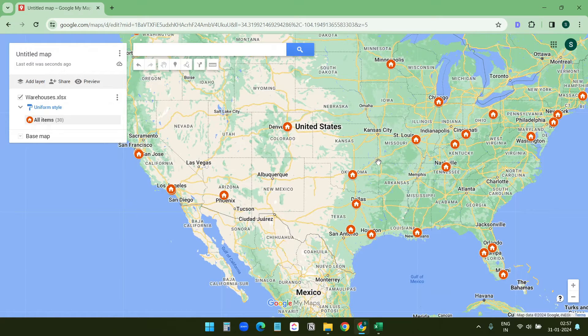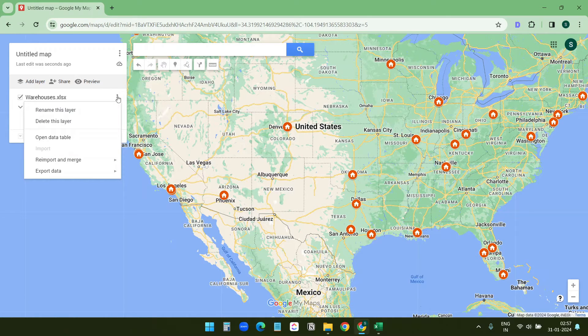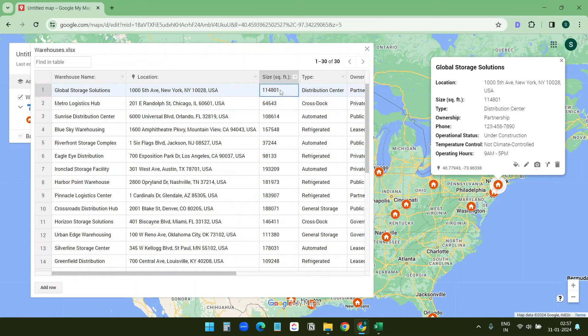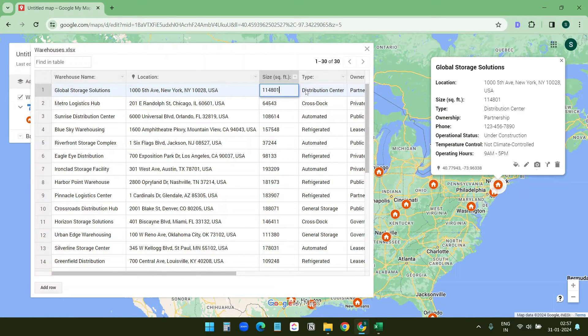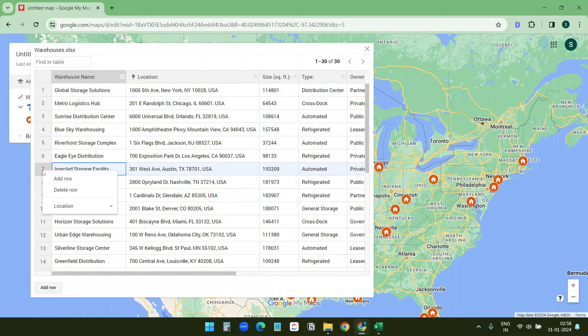You can also add more addresses, update any address or delete any address. For that I'll click on this layer option and I'll select open data table. If you want to update any of this, like if I want to update this square feet... To delete a row, right click on the number of the row and click on this delete row option. It will delete that from the map.